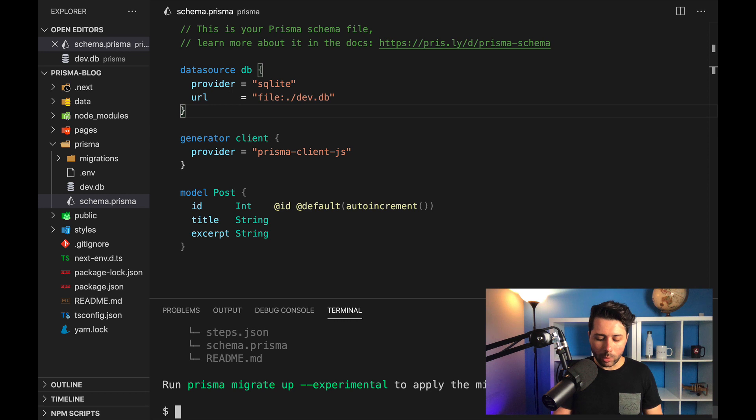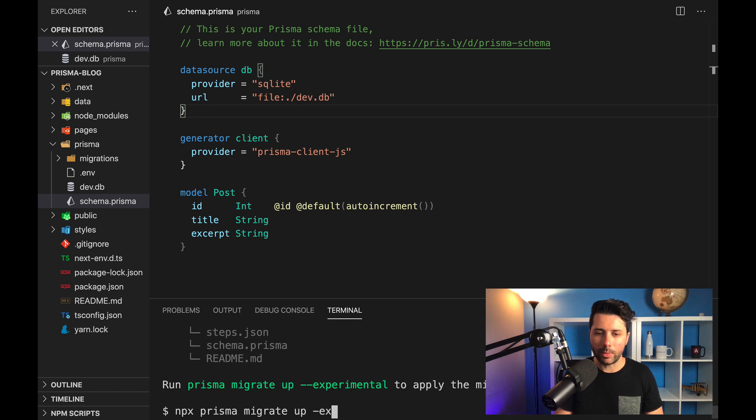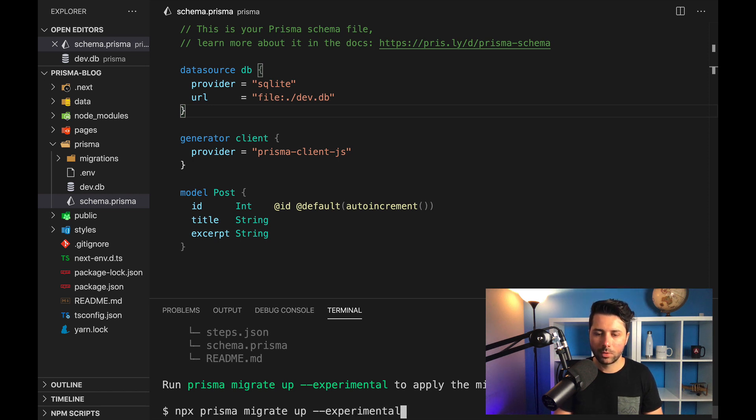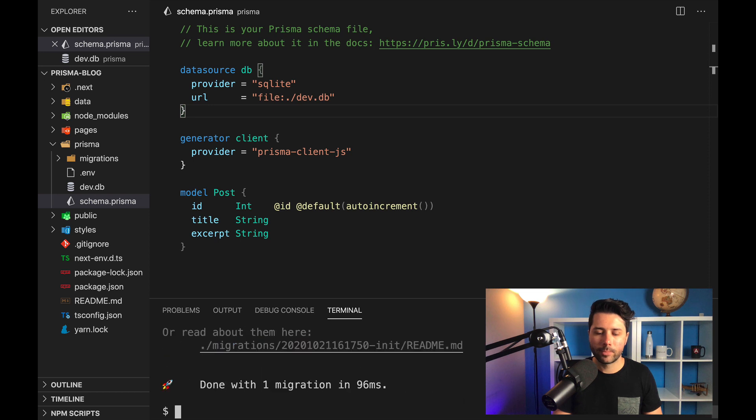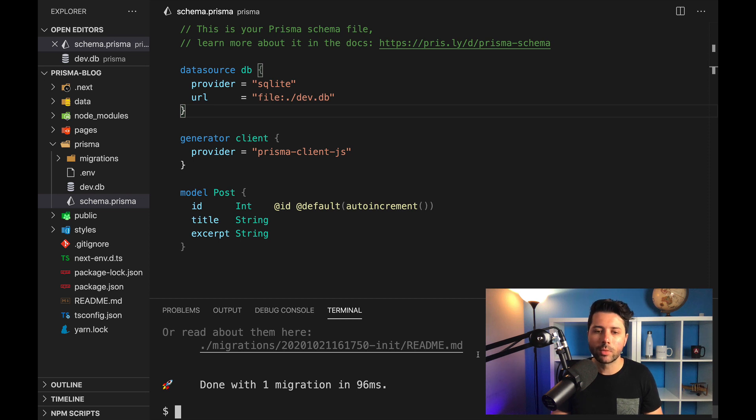The next thing we want to do is npx prisma migrate up with the experimental flag as well. Once we do that, we will have this table, this single table, post, in our database.